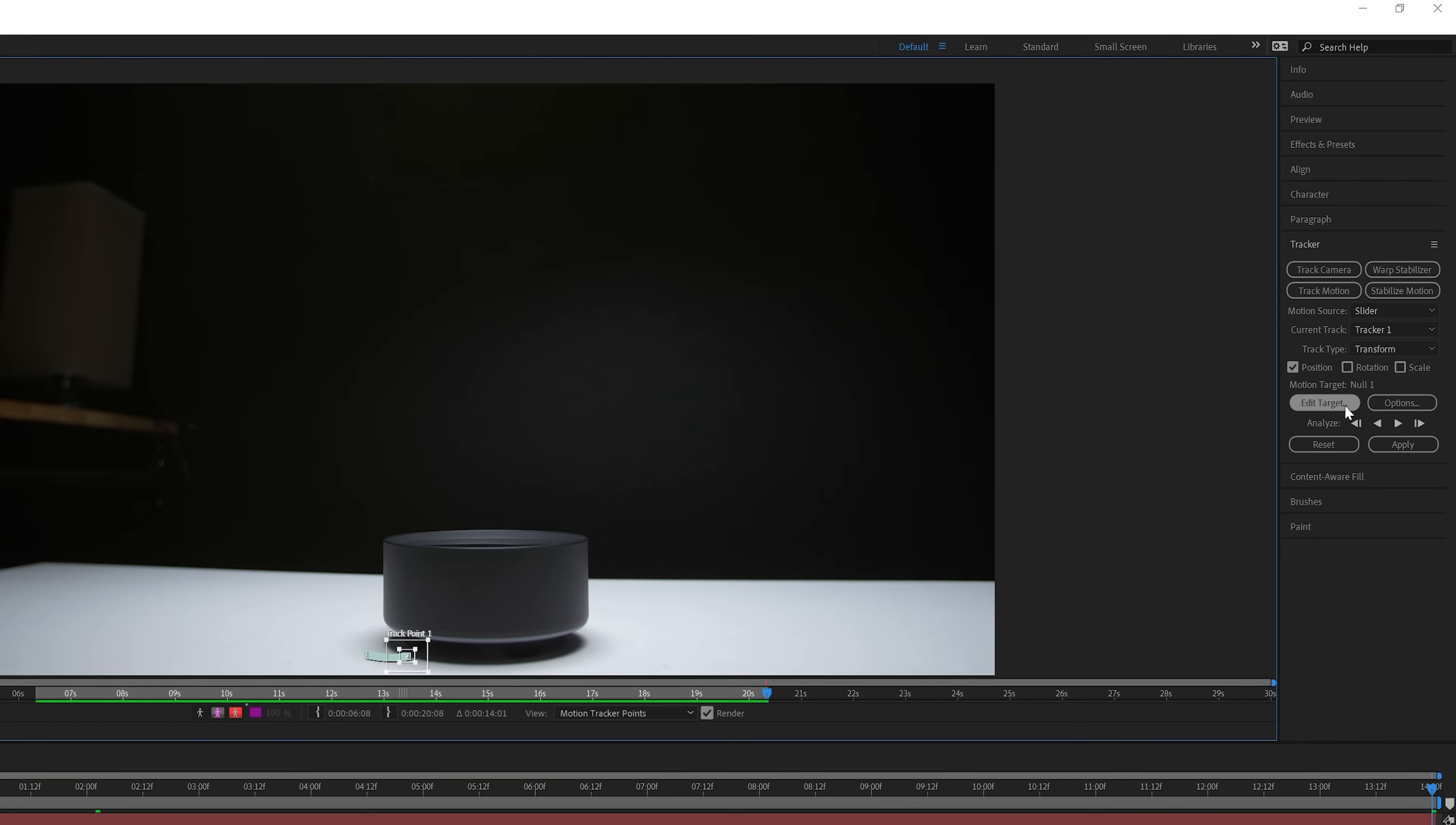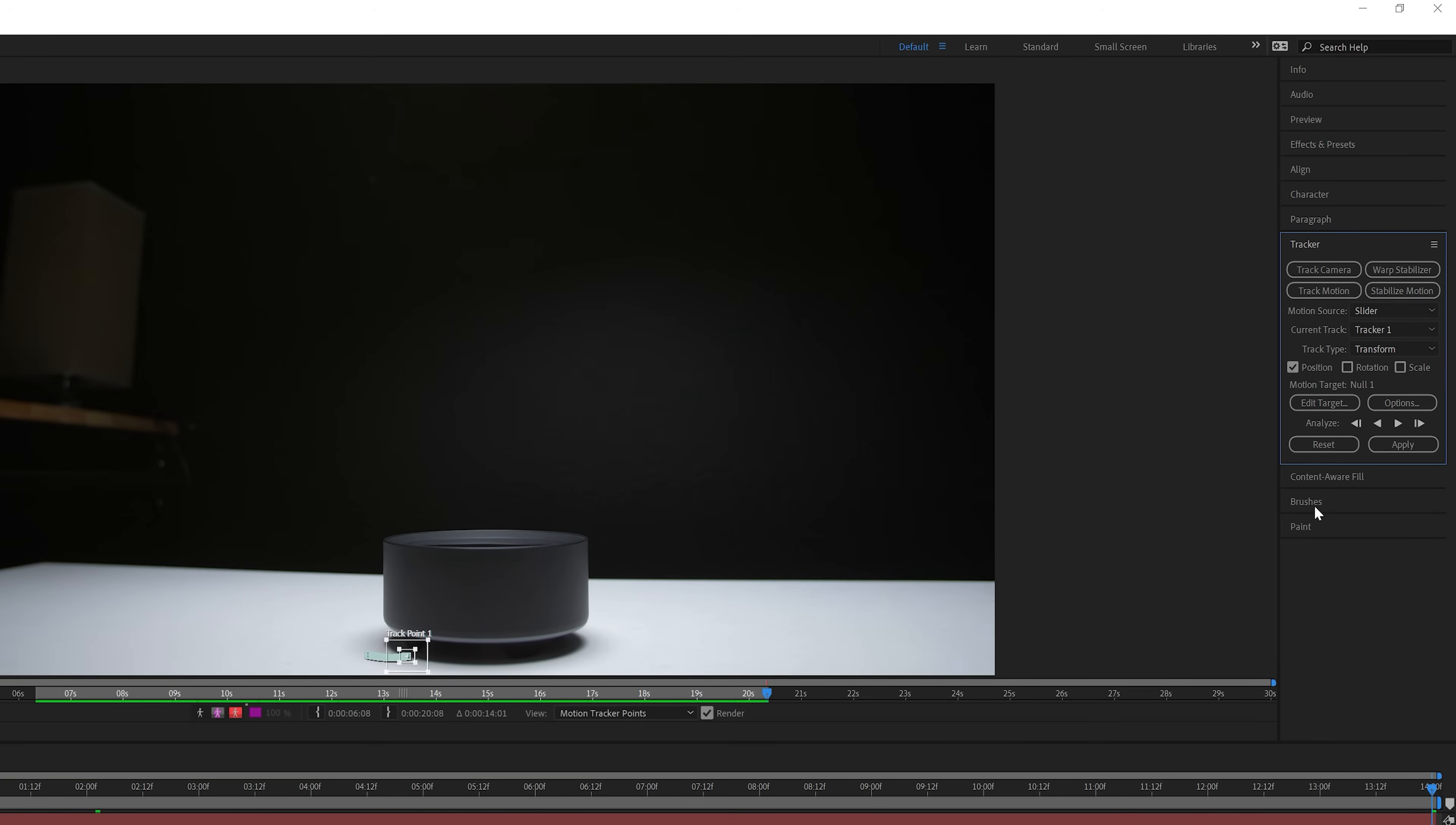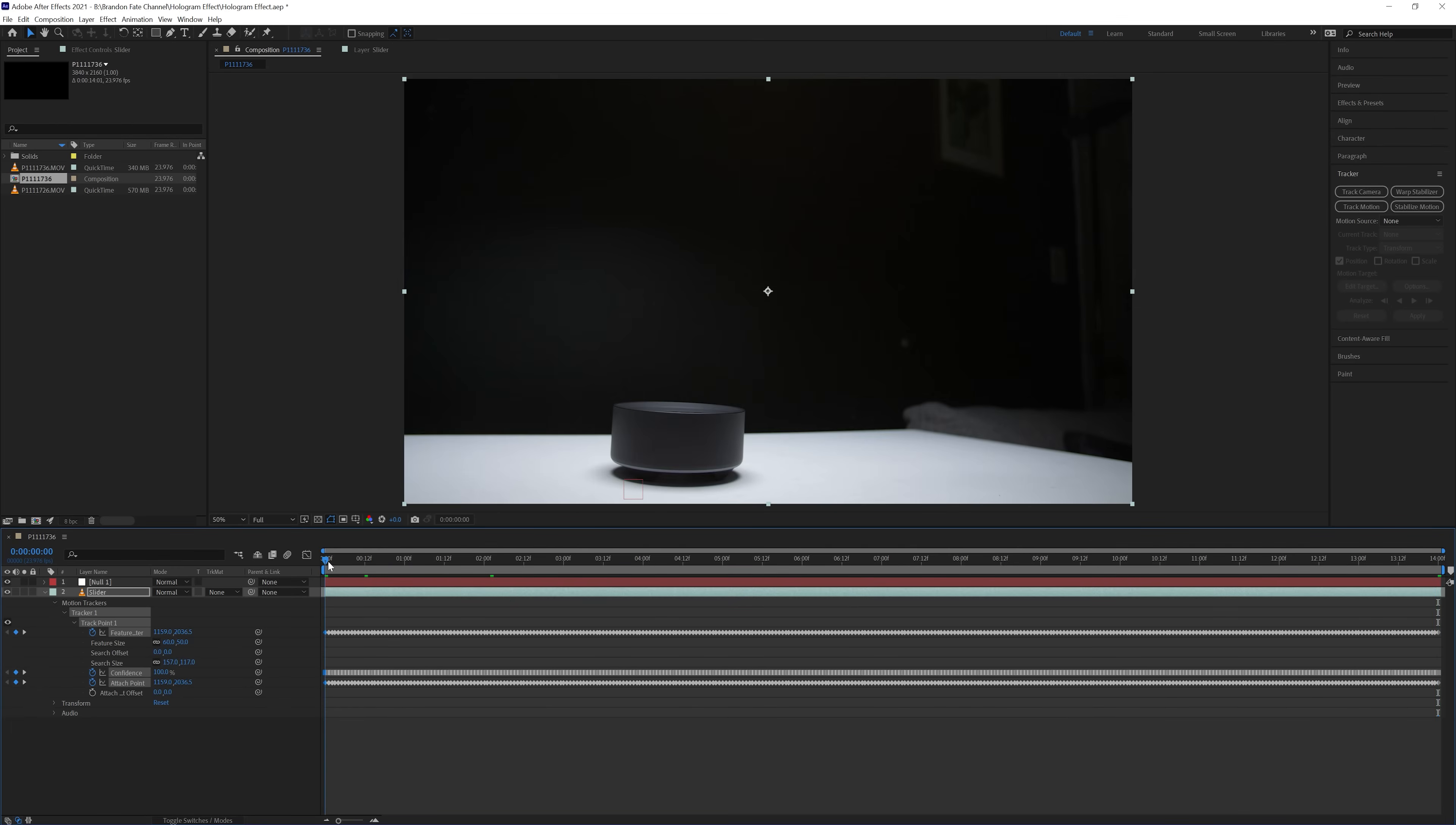After that was done tracking, I selected edit target and made sure the null object was selected. Then hit apply, made sure apply dimensions was set to x and y, and then hit ok. Now the tracking data from the slider shot was applied to that null object.